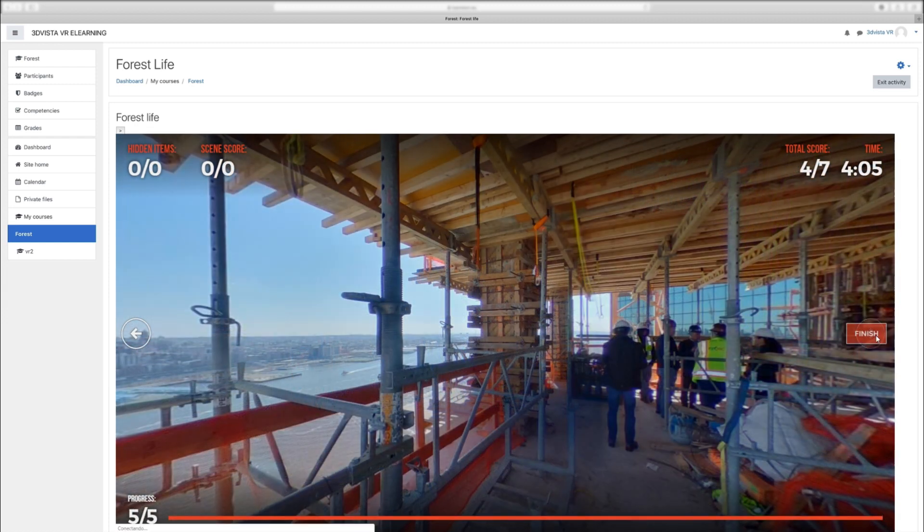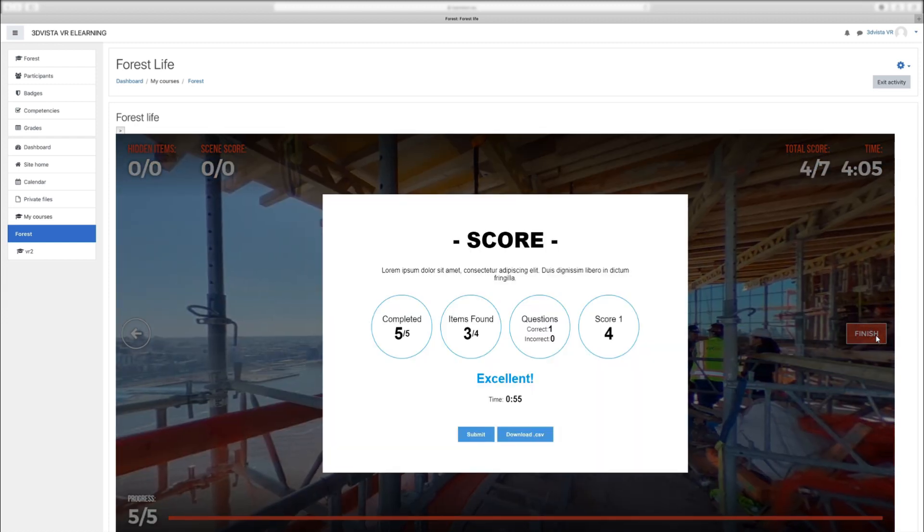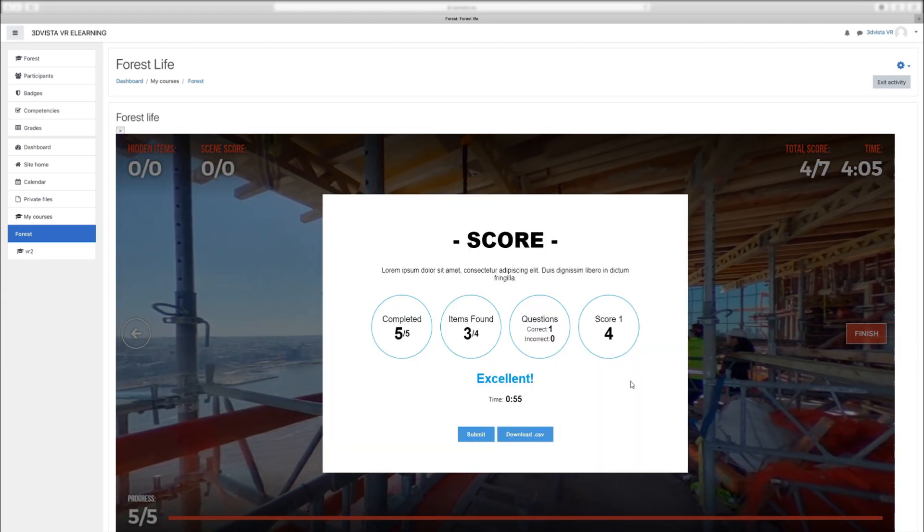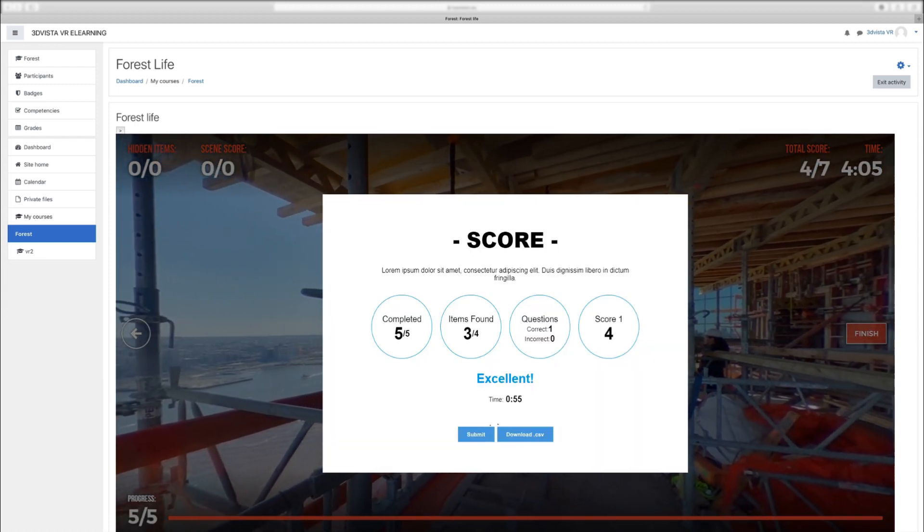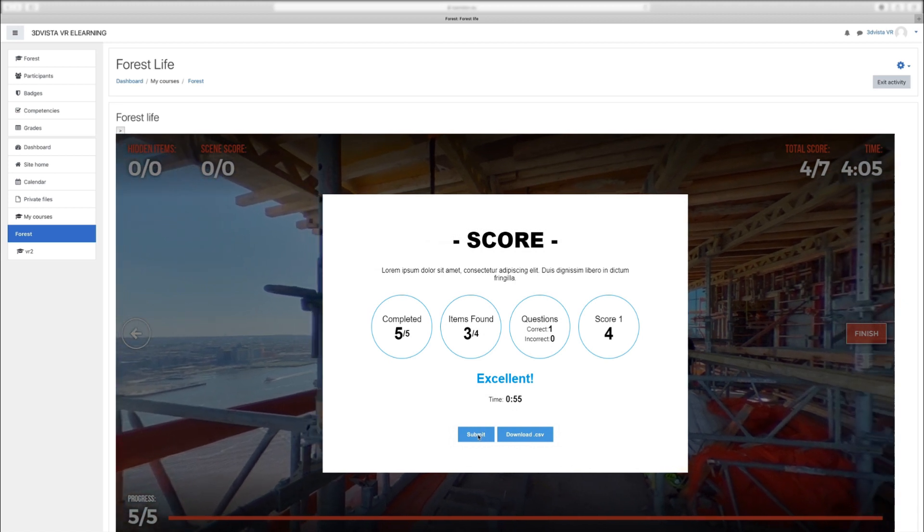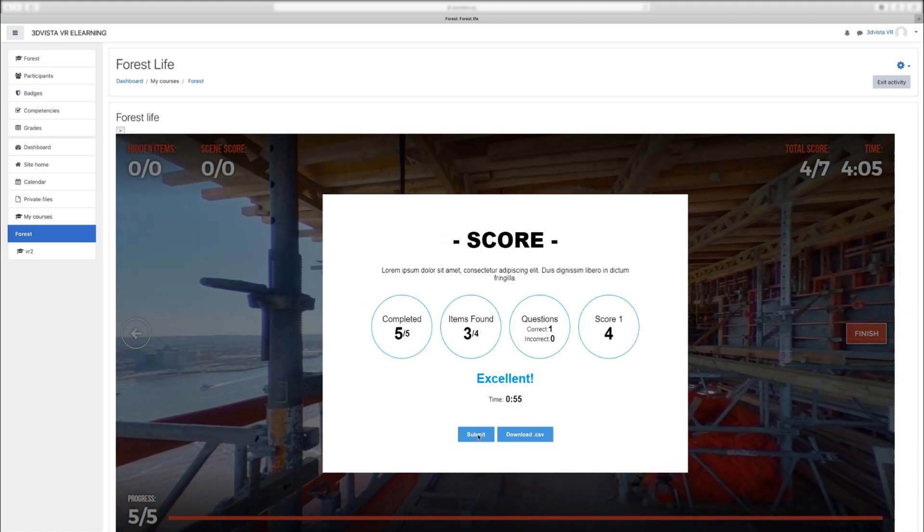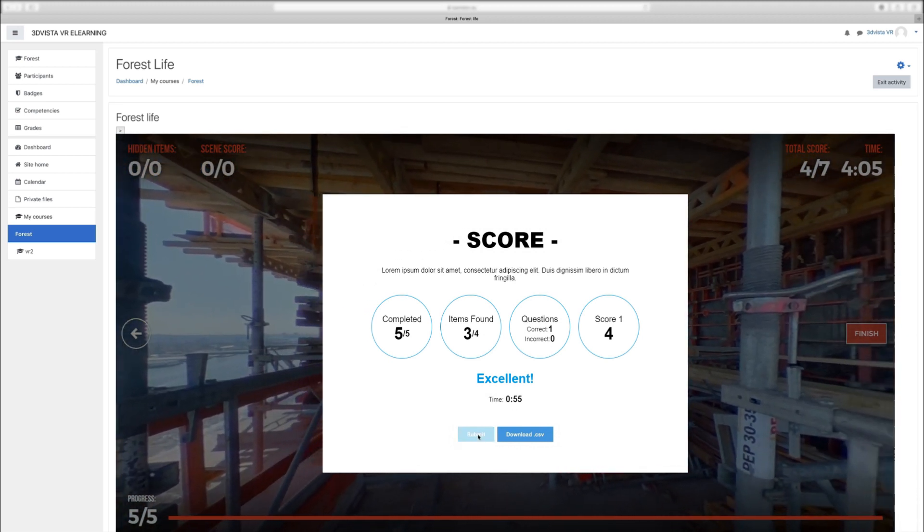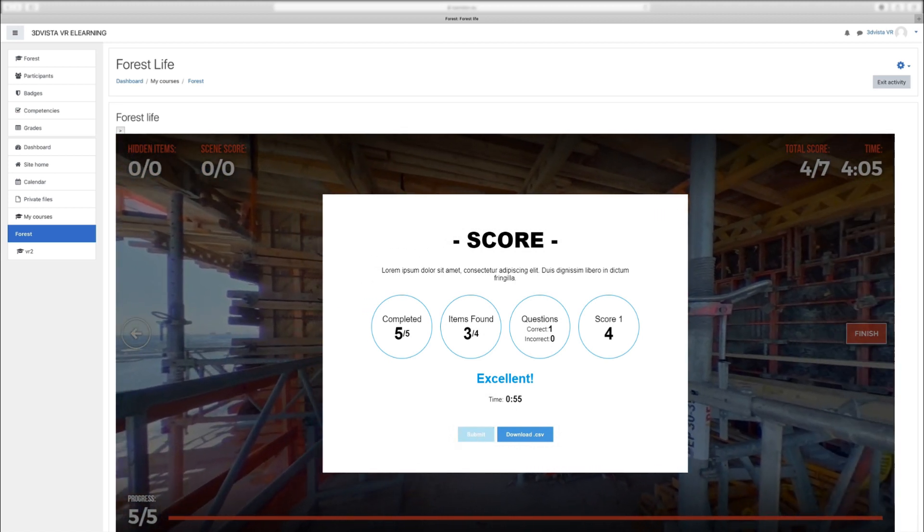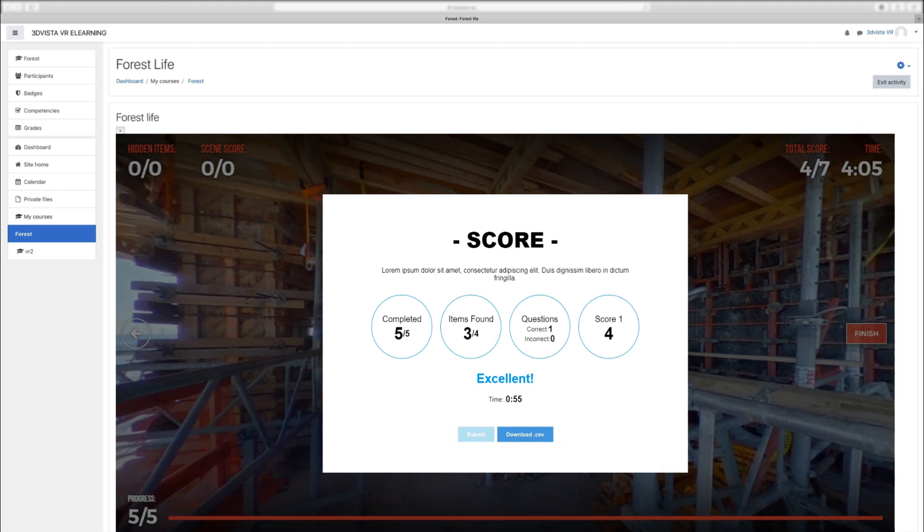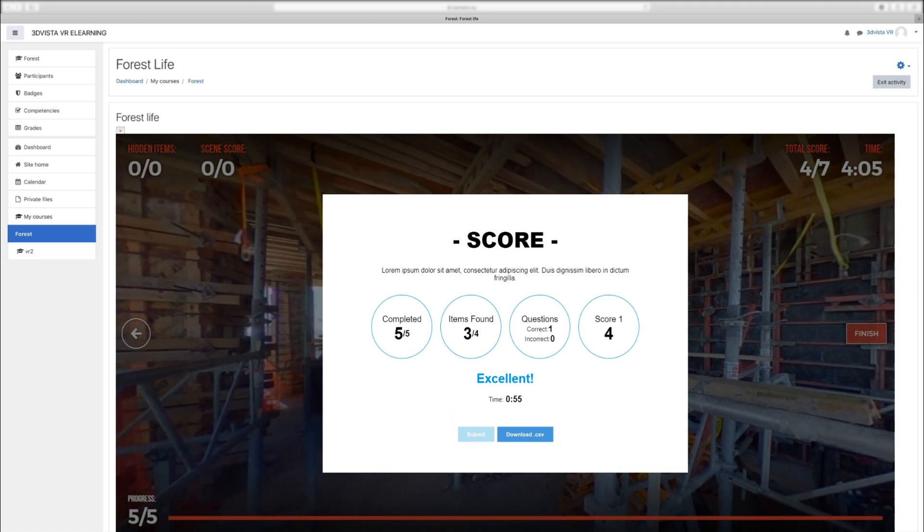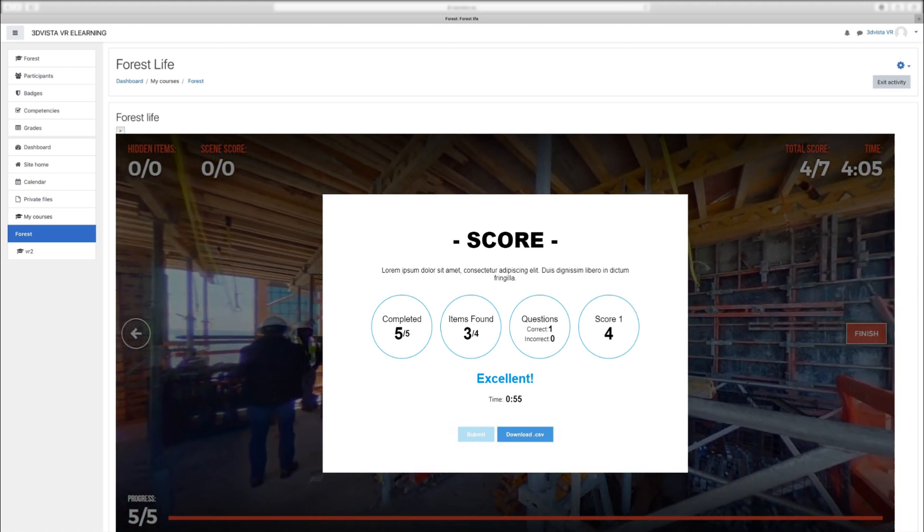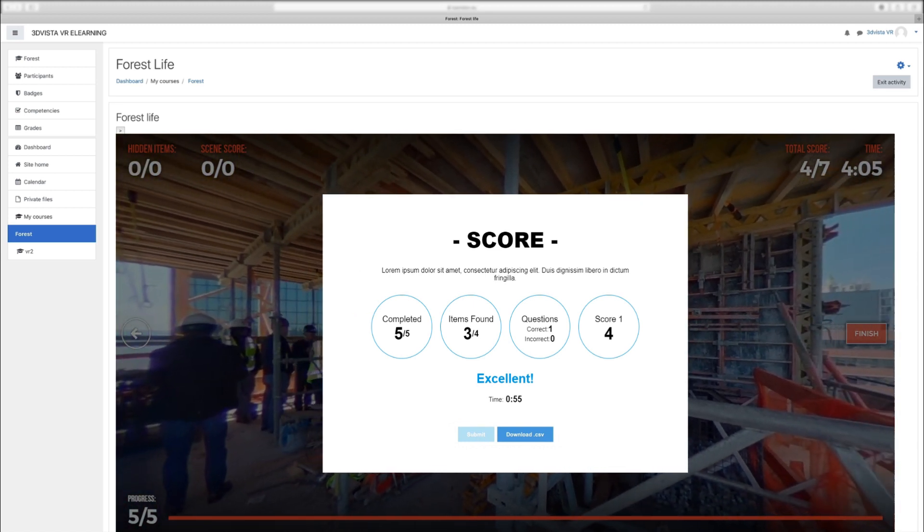And when they click on finish and see their report, there's also the submit button with which they send their results to the LMS platform, so everything is accounted for and the system knows this user has completed this tour or course and what are his results.